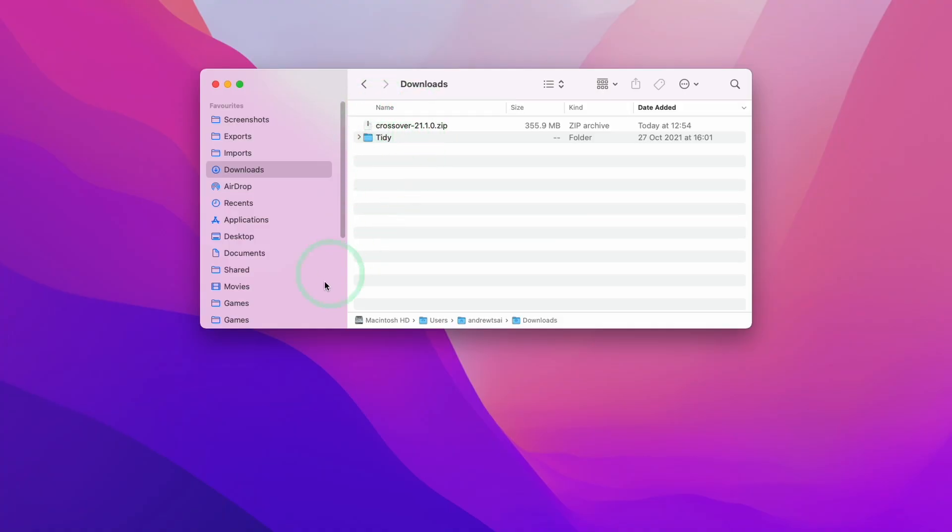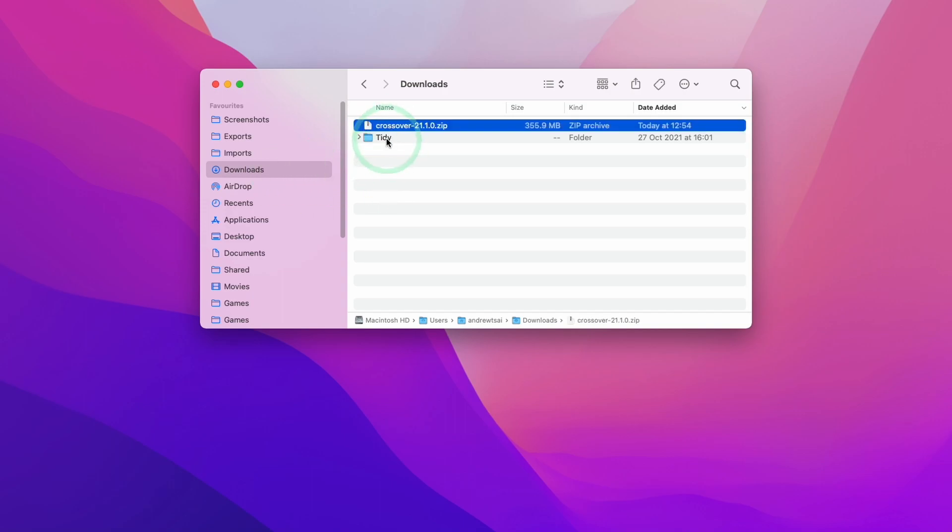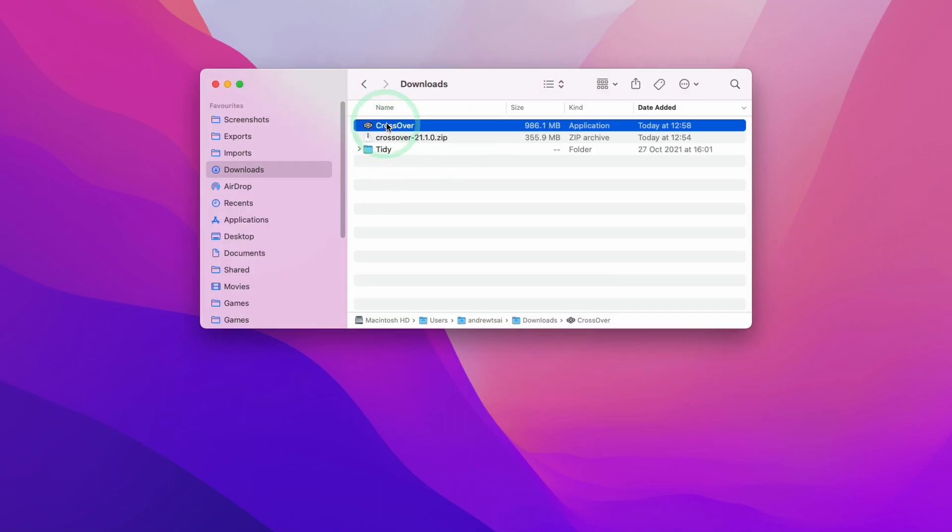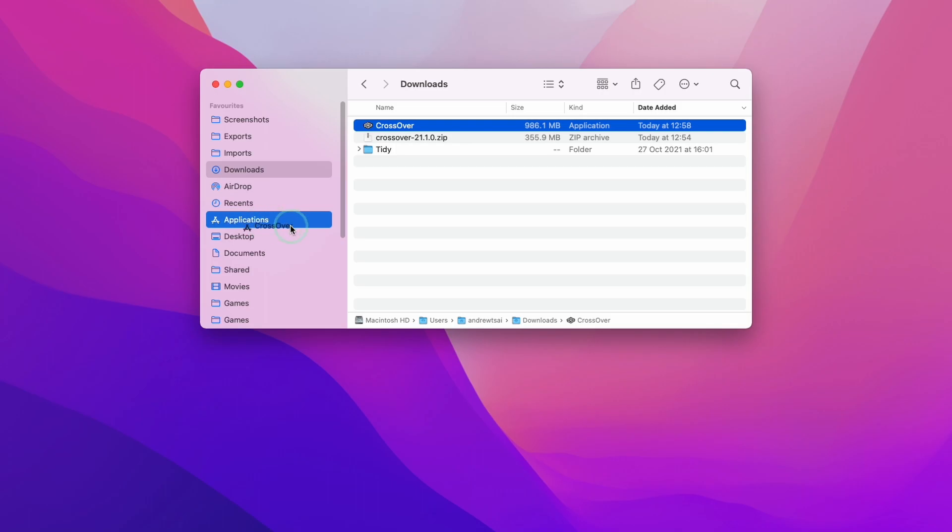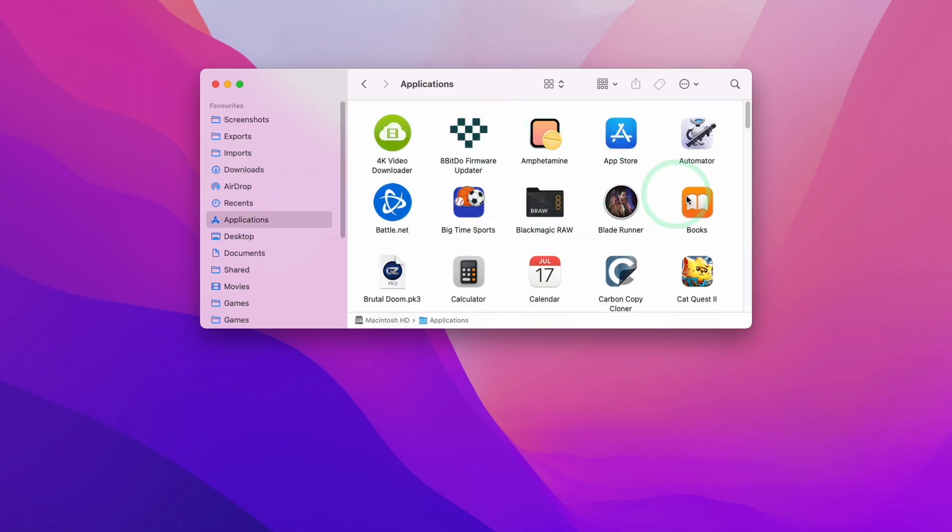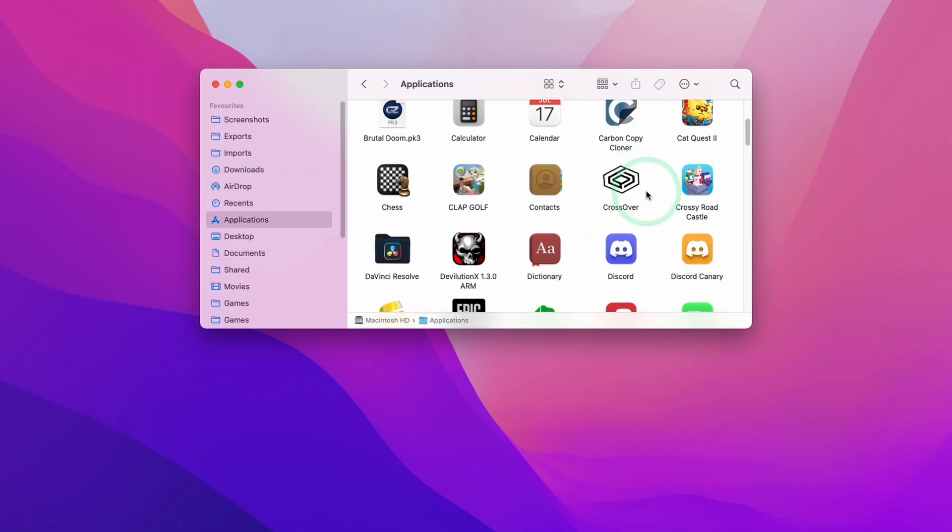Once Crossover has completed downloading, we're going to go to Finder and open the Downloads folder. I'm going to double click on here, which extracts the Crossover application into the Downloads folder. Then we're going to drag this into our Applications folder. When I look at my Applications folder, I'm going to scroll down and find the Crossover application, then double click on Crossover.